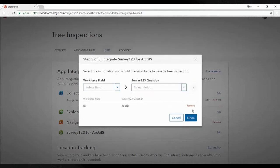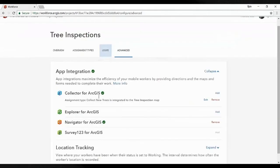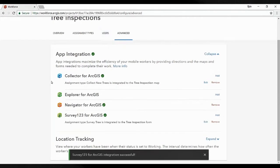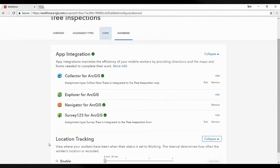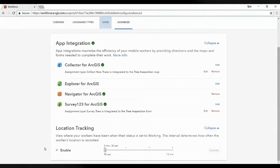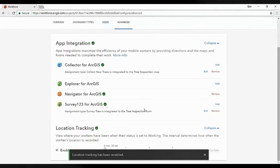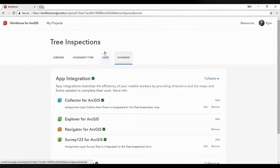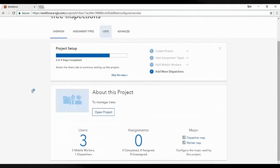When that task is assigned to a worker, it will automatically pick up Survey123. We can also have location tracking turned on — when they're actually using the app, we'll be able to see where people are, and it allows other workers to see where their colleagues are at the same time.